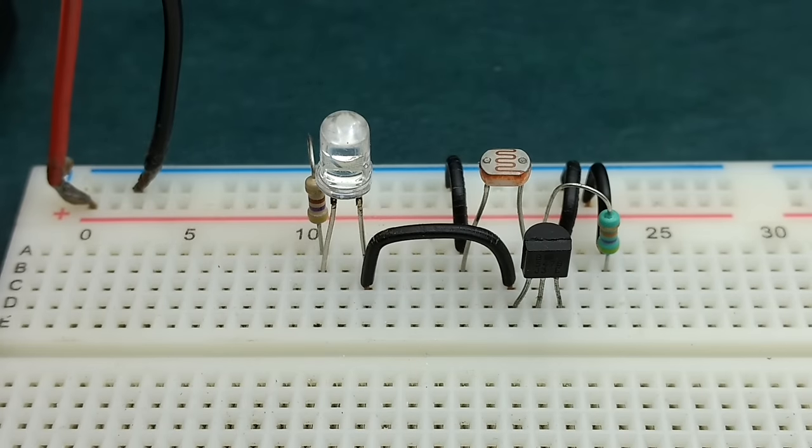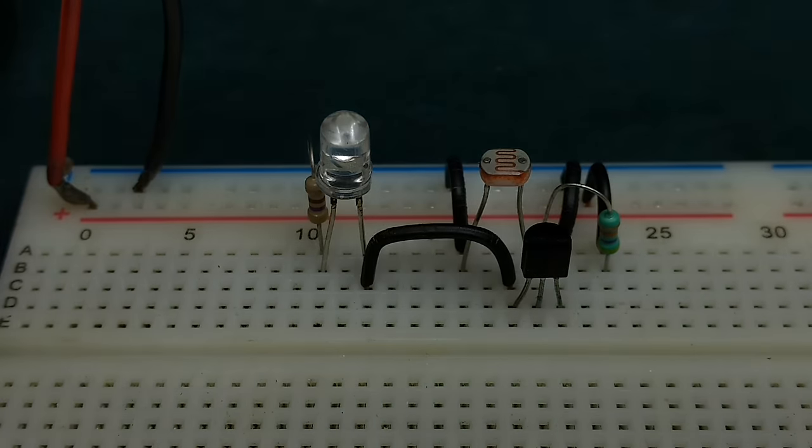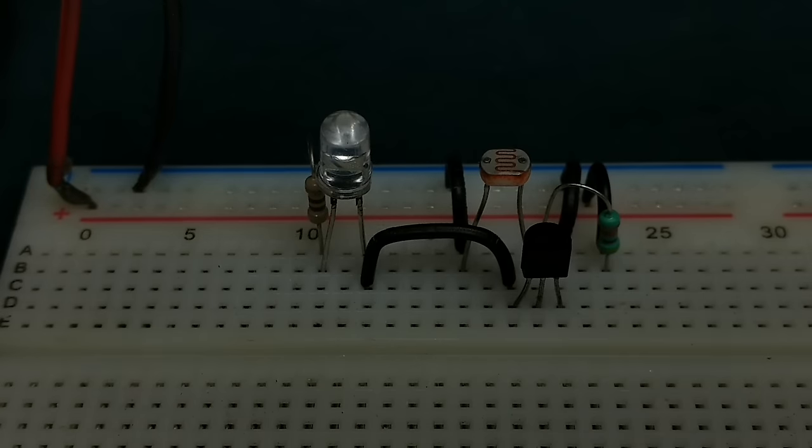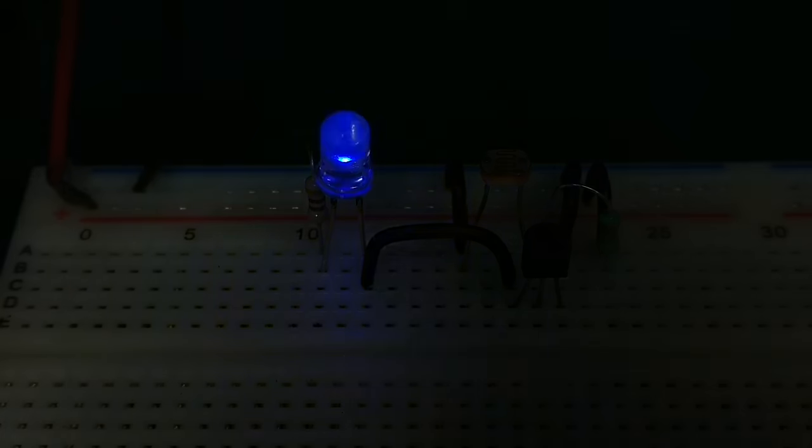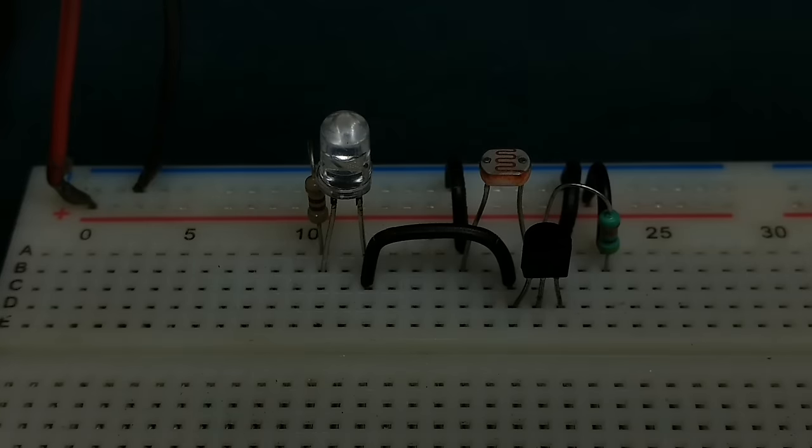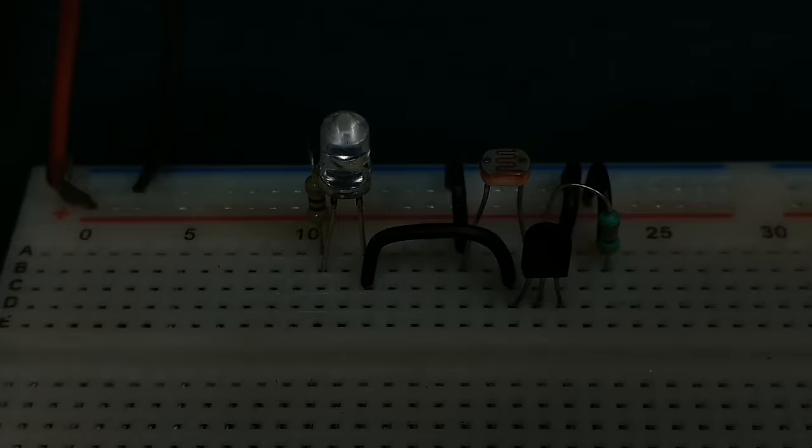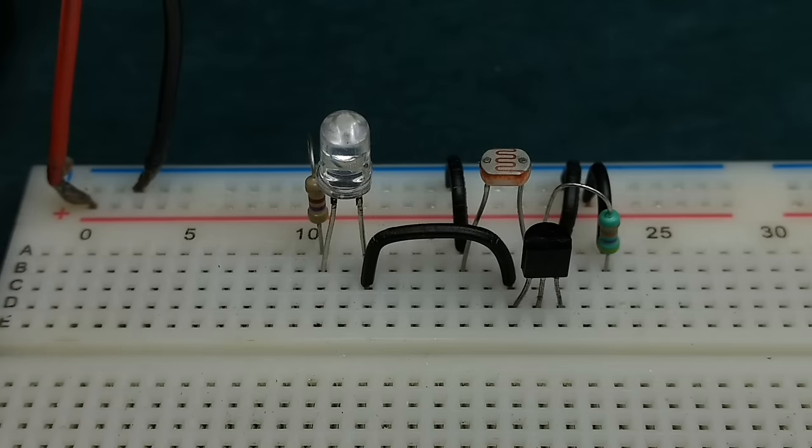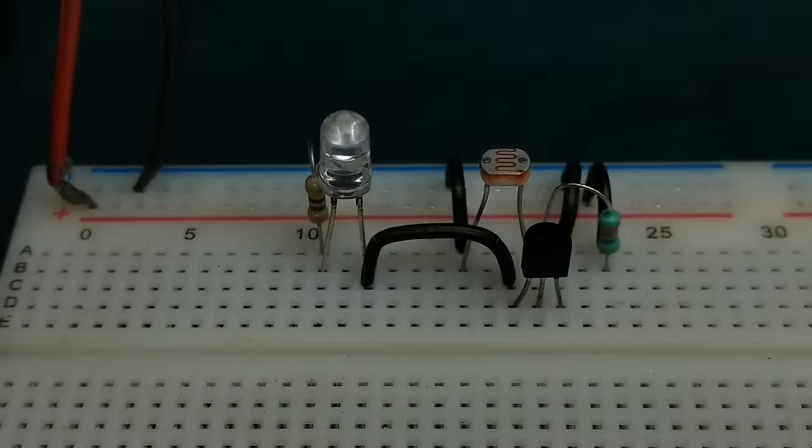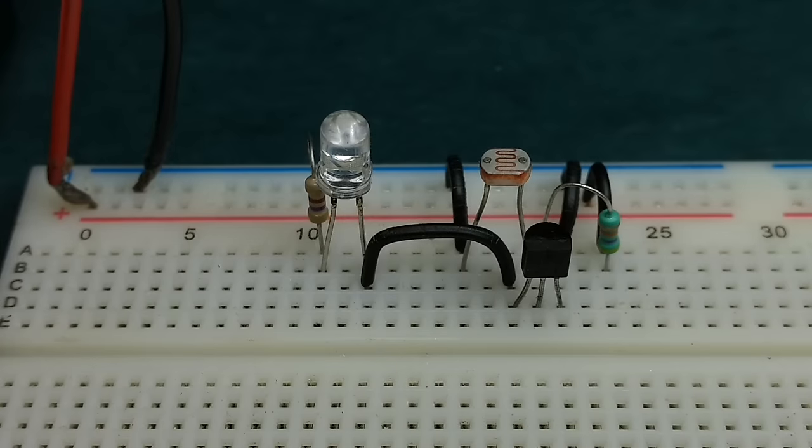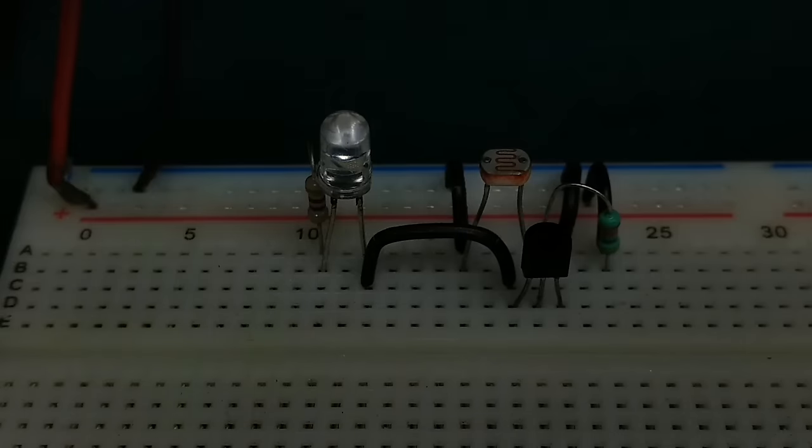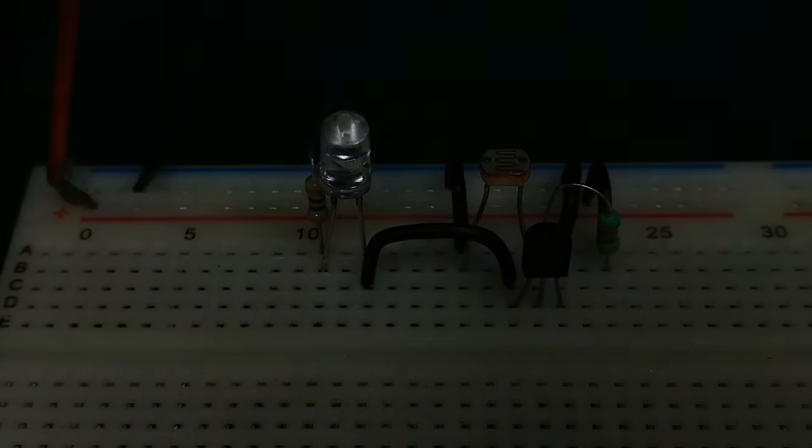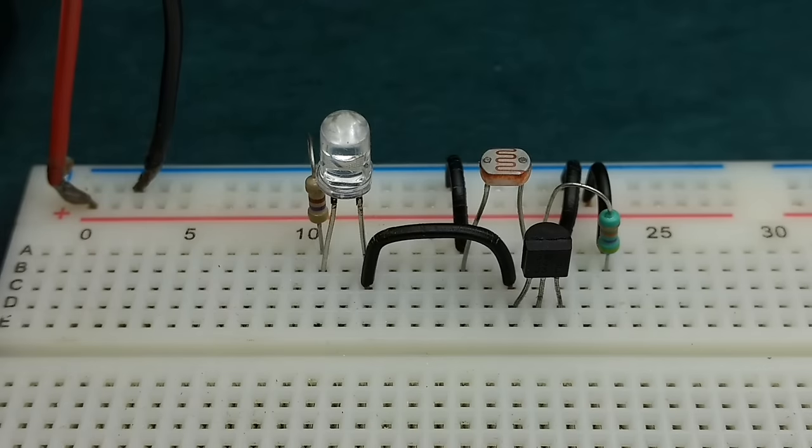The working of this circuit is almost similar to the previous one, except that the voltage at the base increases when brightness of light decreases. You can try finding out the reason why we have used a 10 kilo ohm potentiometer for light sensor circuit and a 100 kilo ohm potentiometer for darkness sensing circuit. Thanks for your time, do subscribe and have fun!